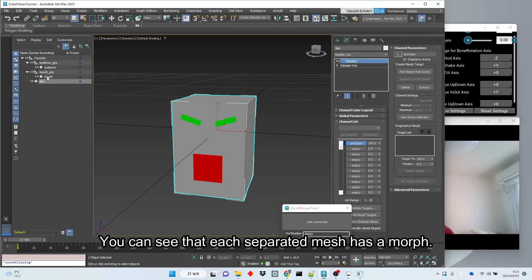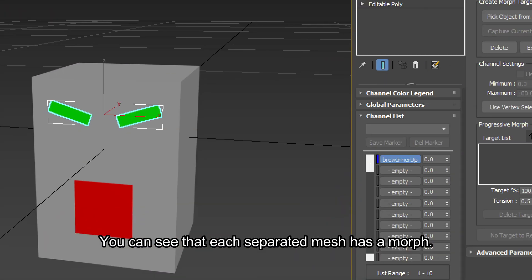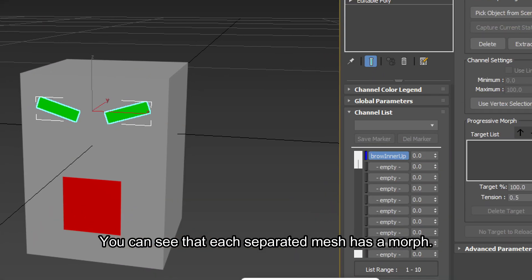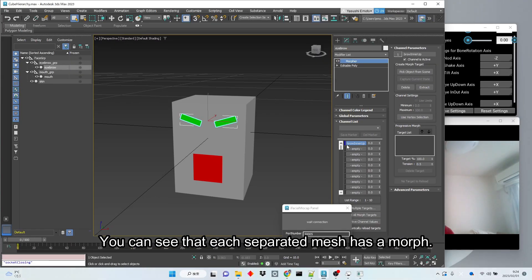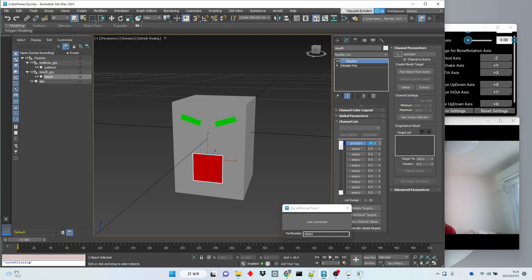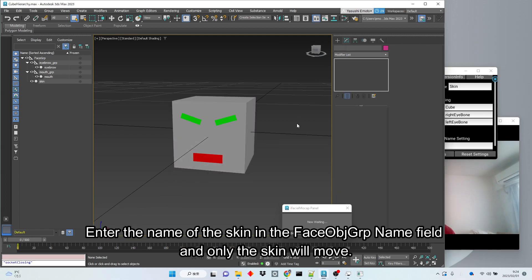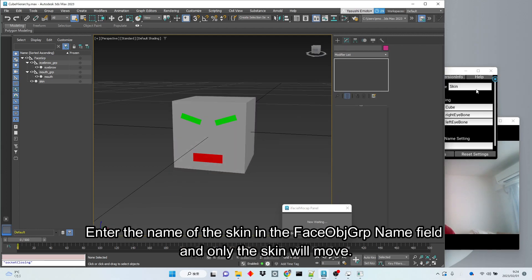You can see that each separated mesh has a morph. Enter the name of the skin in the face-object GRP name field and only the skin will move.